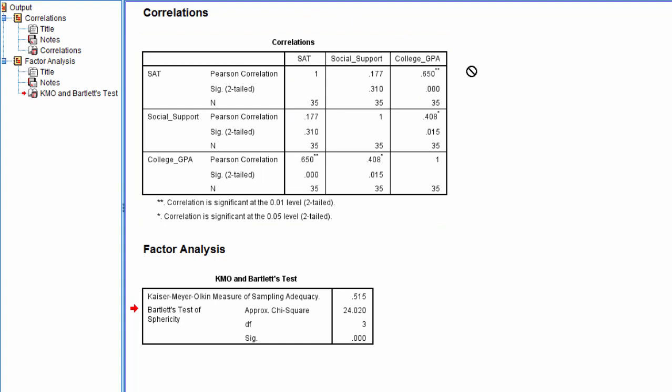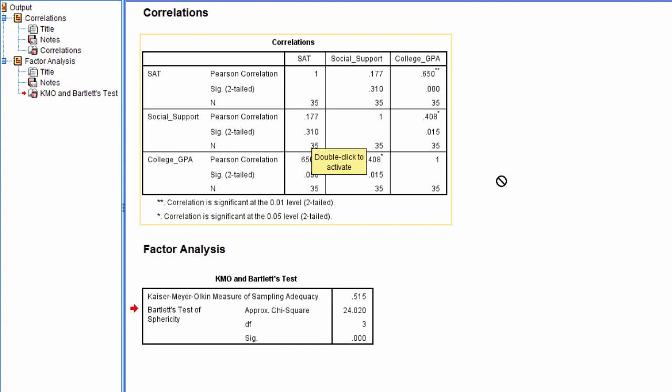Now that doesn't tell us or ensure that every single variable is correlated with every other variable. As we saw right here, SAT and Social Support is not significant.